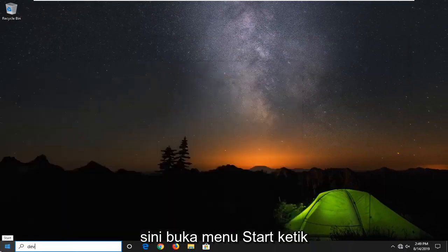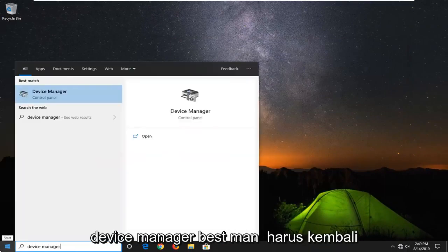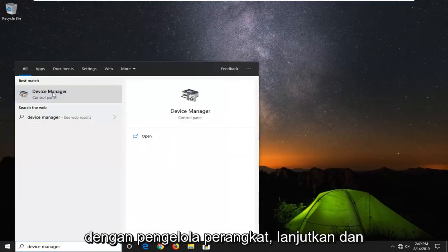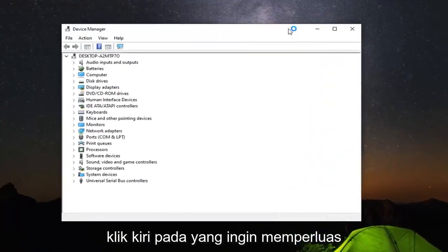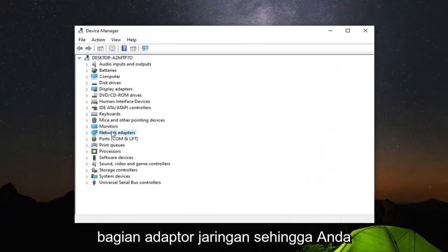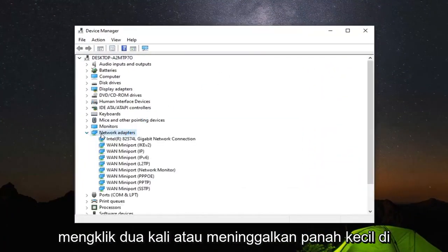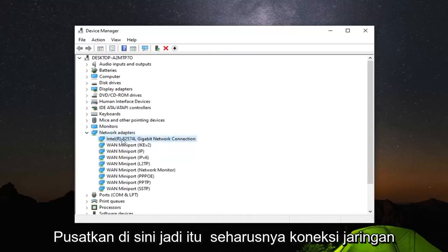Open up the start menu and type in Device Manager. Best match should come back with Device Manager. Go ahead and left click on that. Expand the Network Adapters section by double clicking on it or clicking the little arrow next to it. Then find whatever network adapter is listed under here.